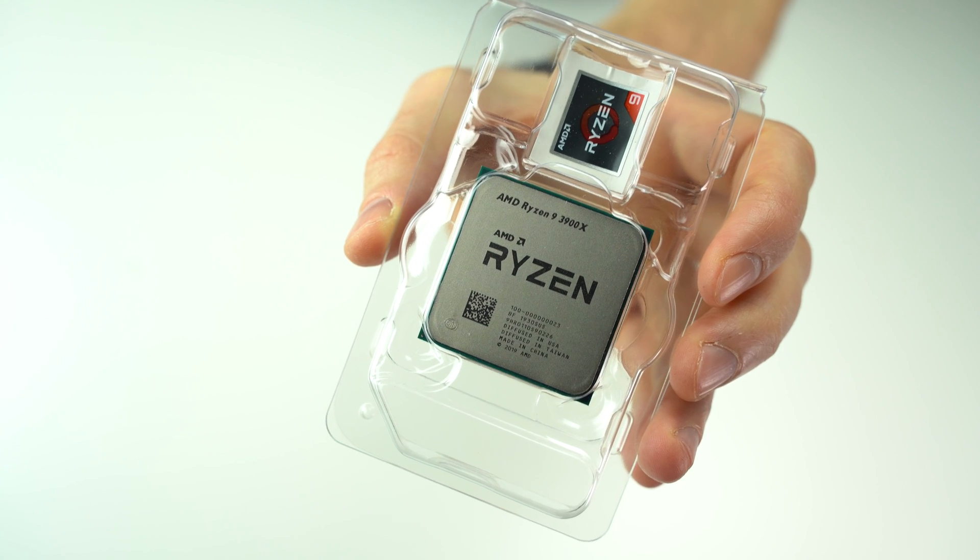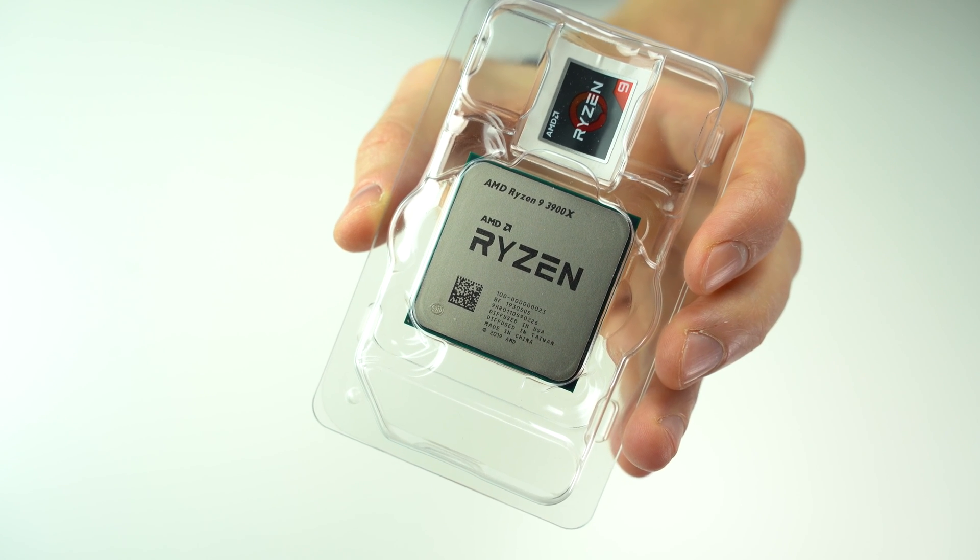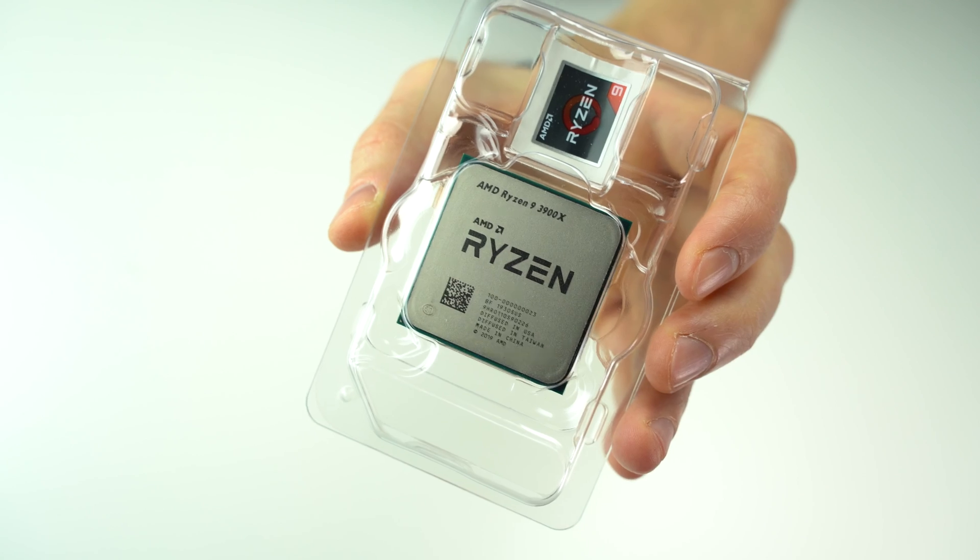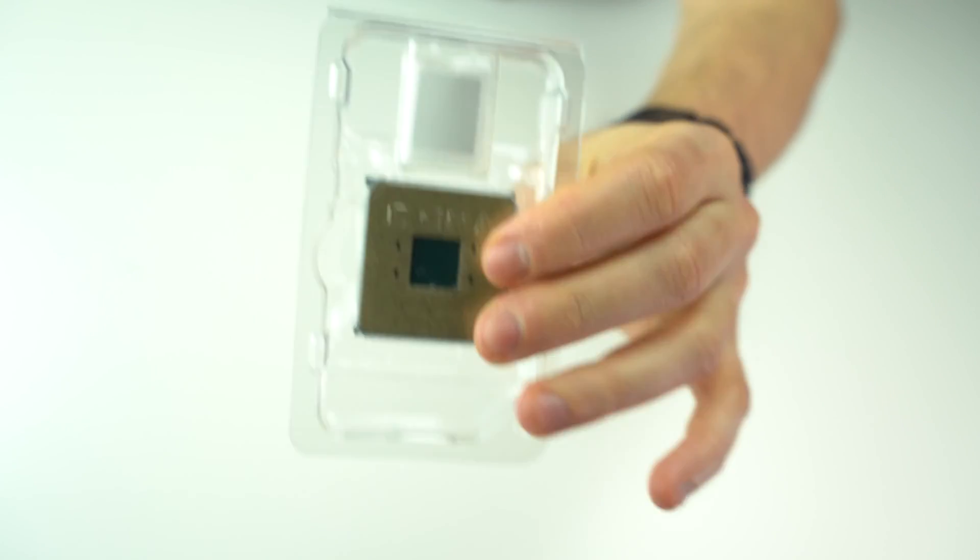Let's end this unboxing with a close shot on the CPU. Thank you for watching and I hope to see you next time.